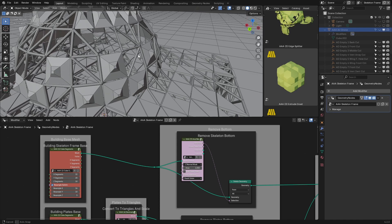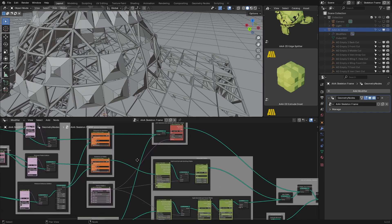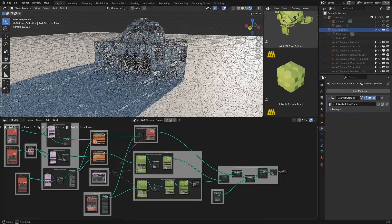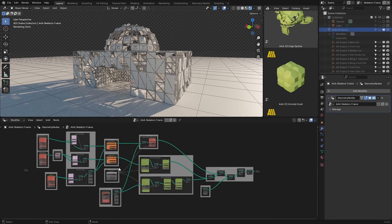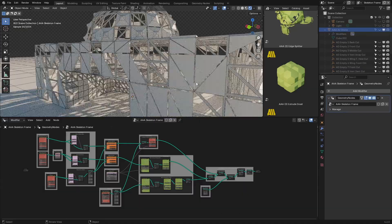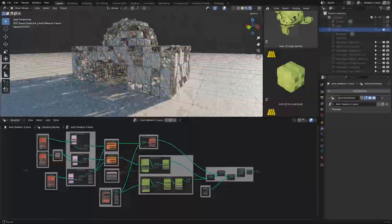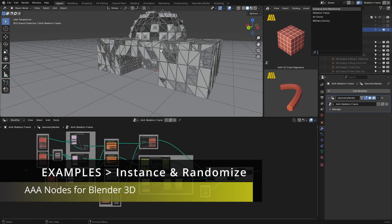All the frames have proper names so it will be easy to navigate and understand what is going on. Let's preview in render mode. As I said, the object is very simple, but with all these adjustments with AAA Nodes you get something very complex. Just imagine if you used even more complex geometry — you could build a very intricate scene.